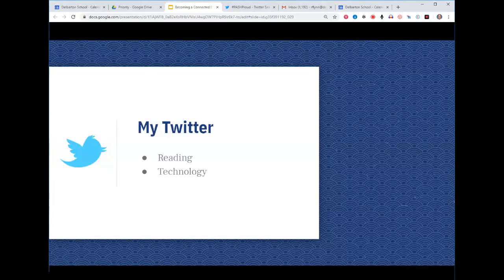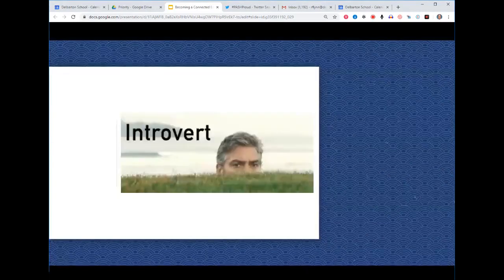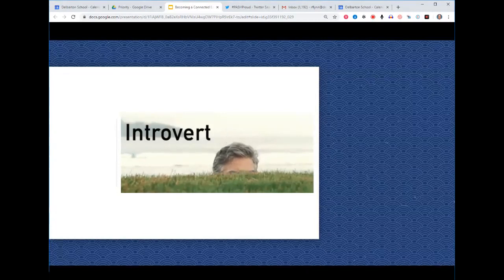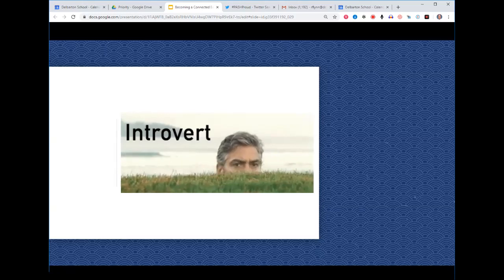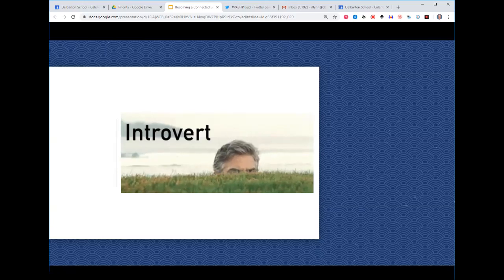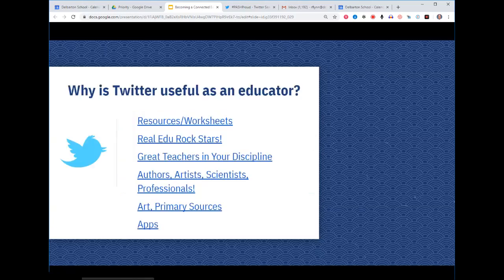My Twitter is about books — I'm an English teacher and I love reading — technology, and football. I want to say that I'm not a big 'share' person. I'm kind of an introverted person, and that's okay. You can be introverted and just lurk — just be exposed to a lot of cool things without sharing. That's totally fine and actually one of the great functions of Twitter.